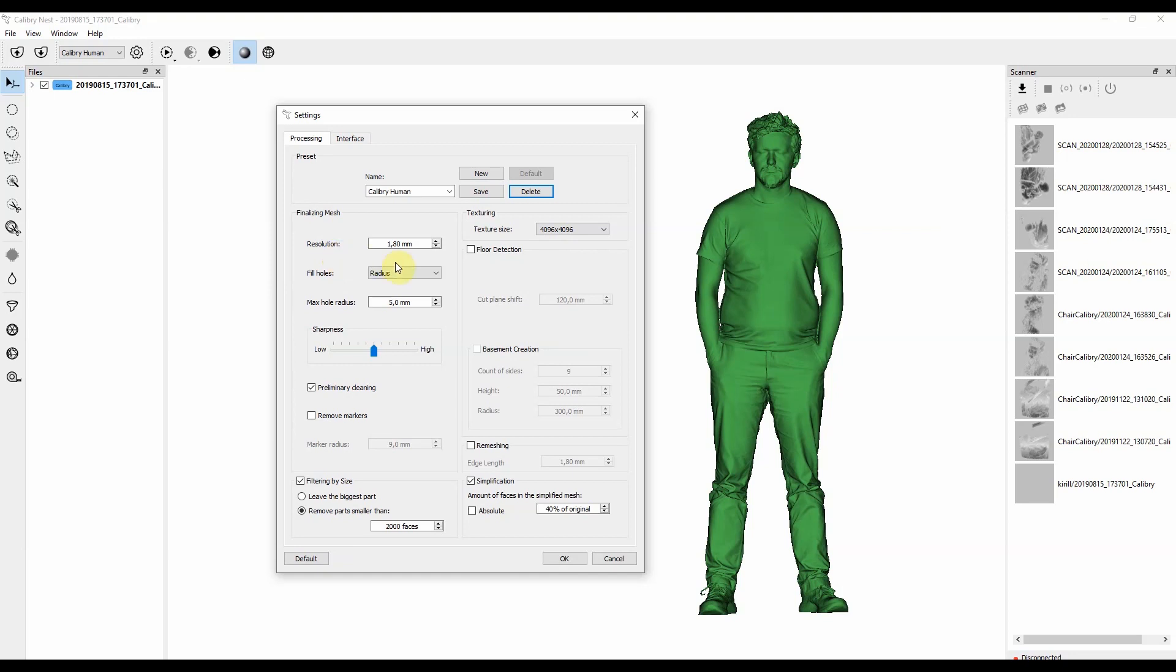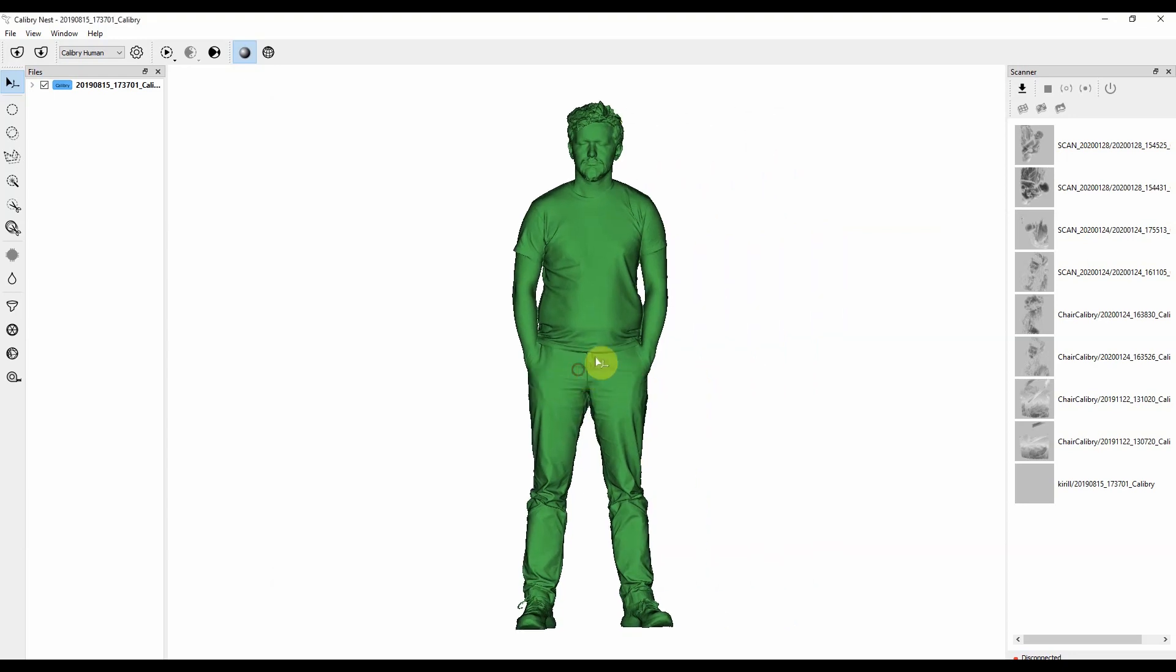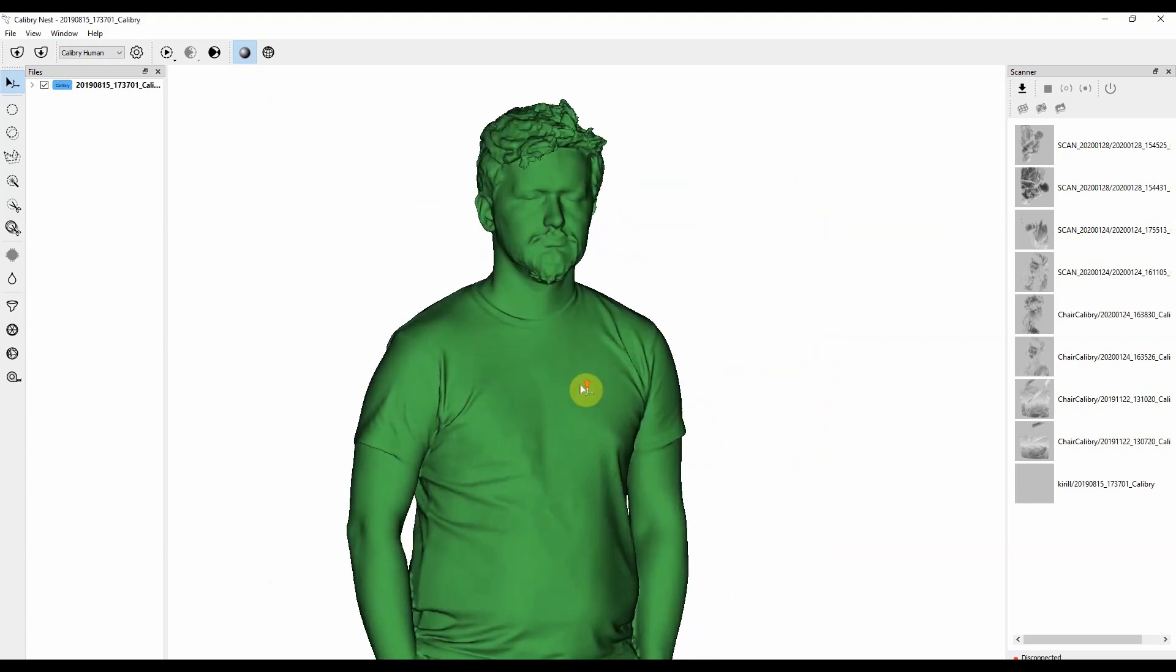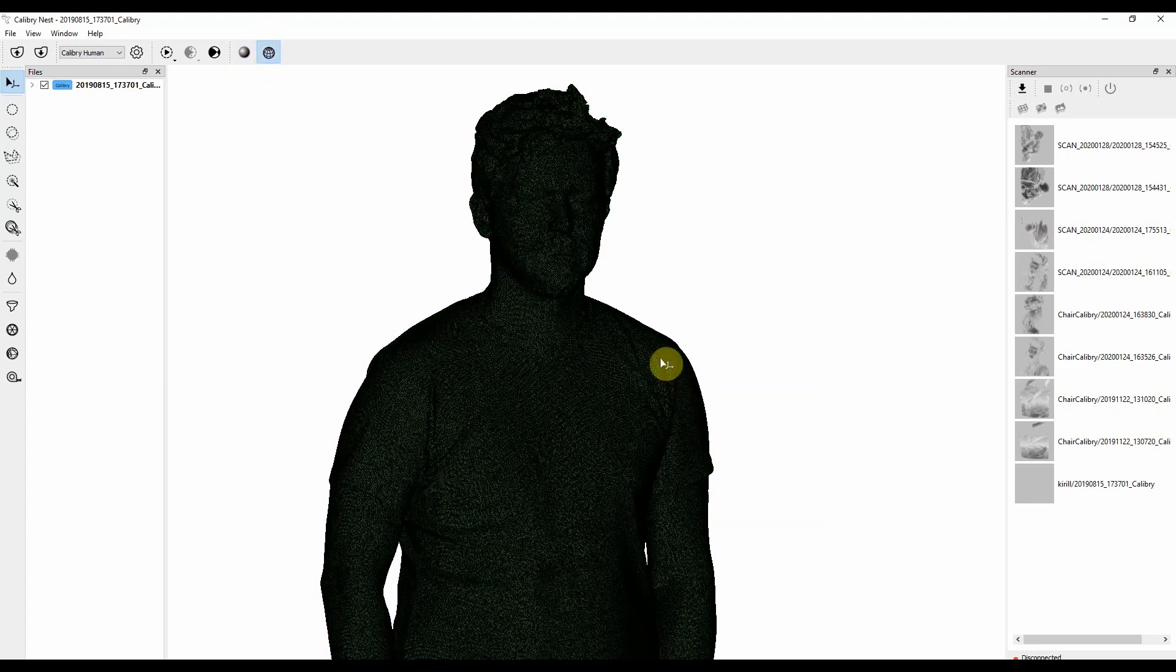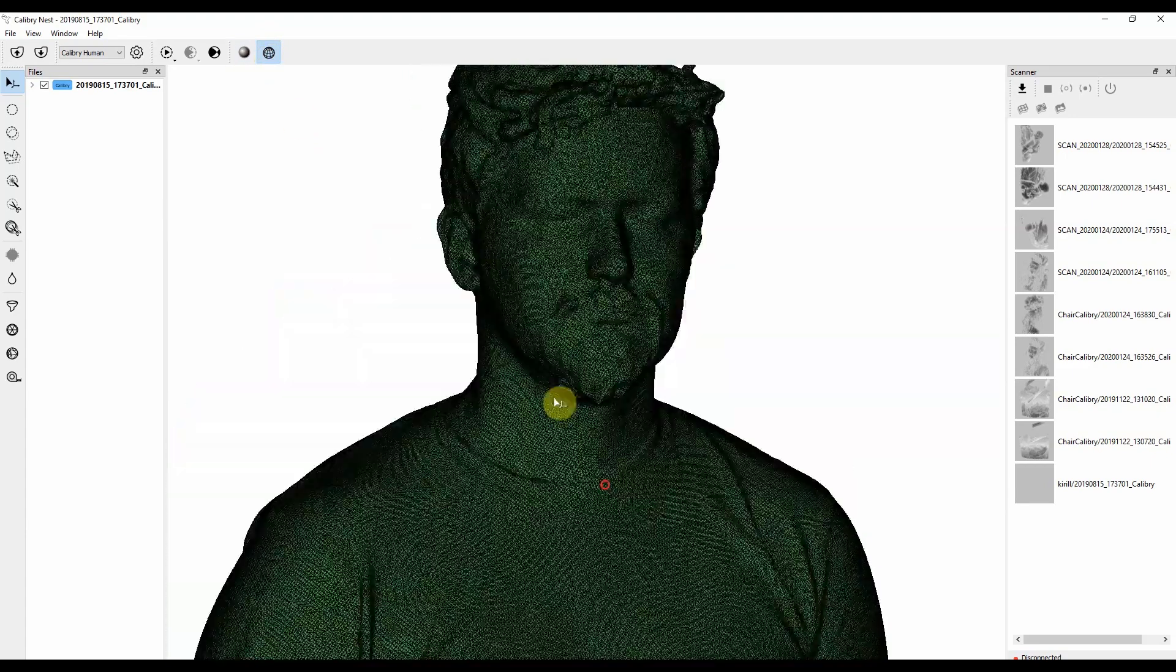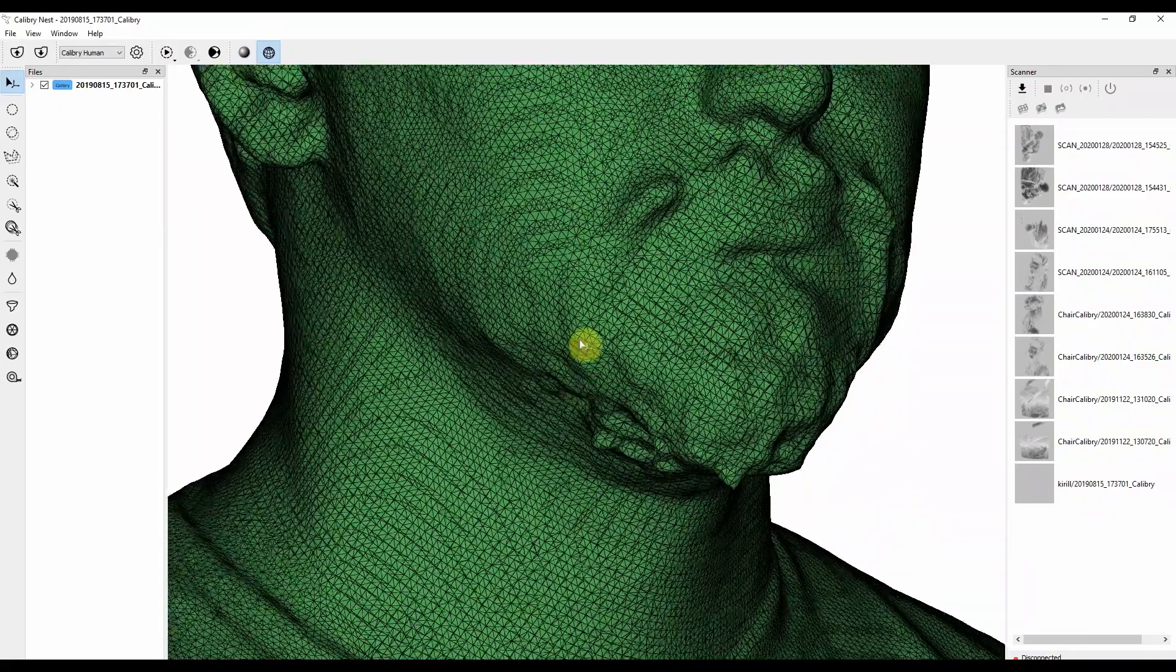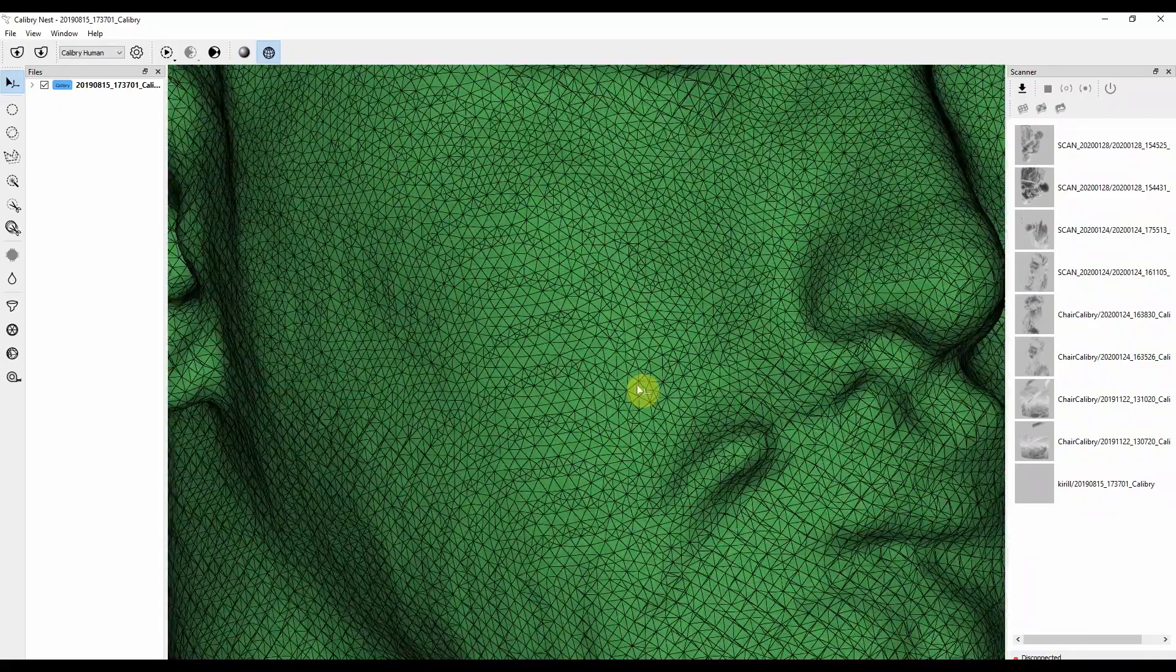If we get a closer look to the presented 3D model, we can see what exactly is resolution. By zooming in we can see a polygonal grid of the object. Here we can see thousands of polygons that combine into one mesh. And if you look at polygons, they are basically triangles.